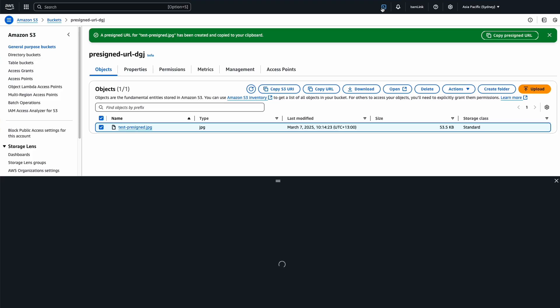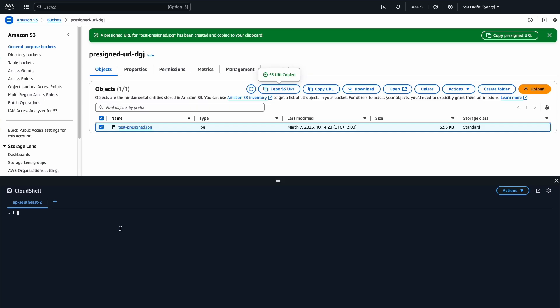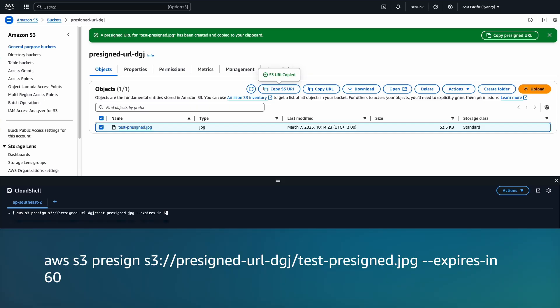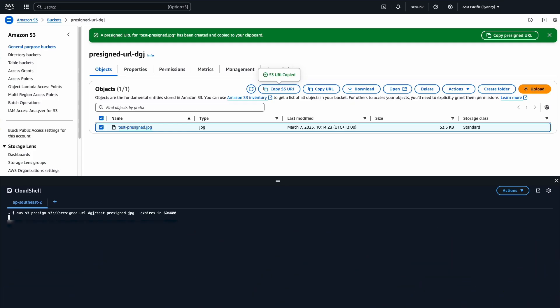To use the AWS CLI to create a link, run the AWS S3 presigned command. Then, in the command, include your bucket name, object key, and the expiration time in seconds.